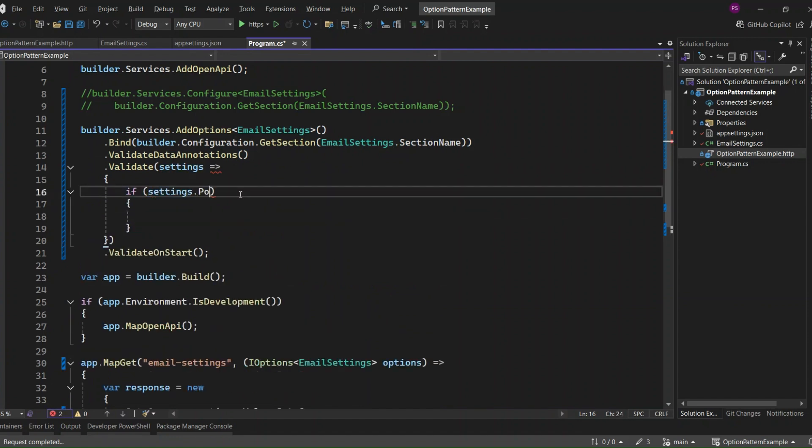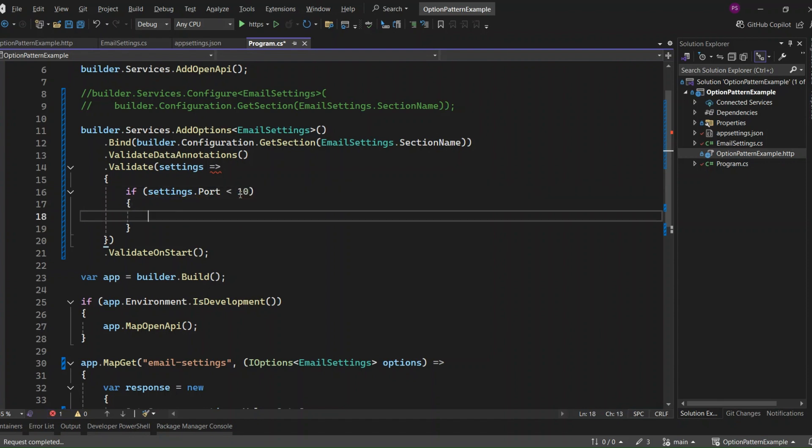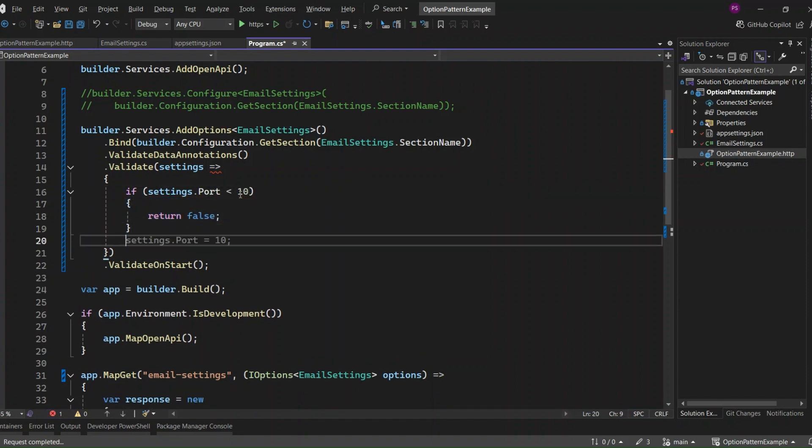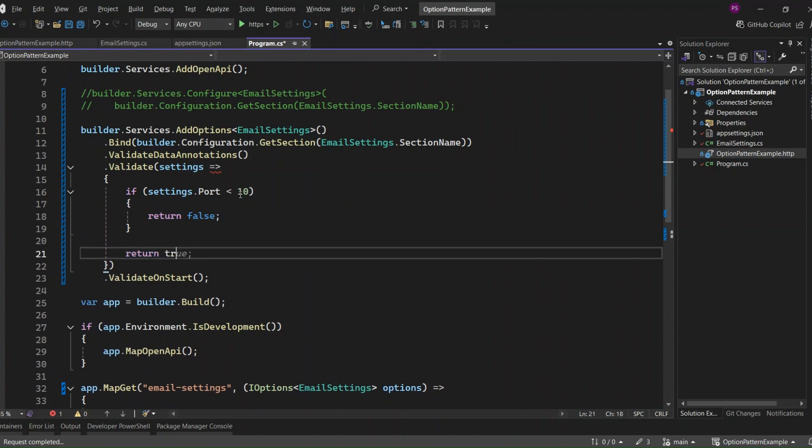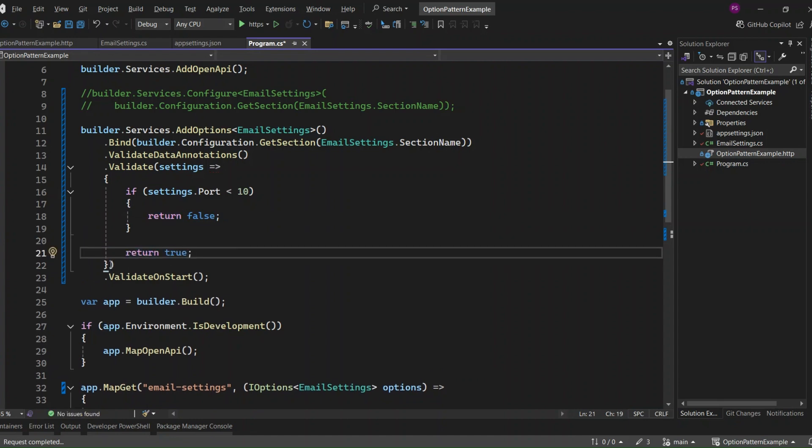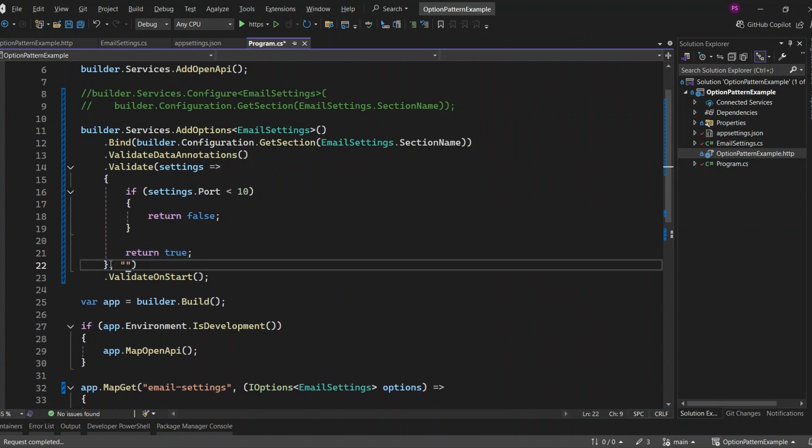If the port is less than 10, we'll fail the validation and return False. Otherwise, we'll return True, indicating the validation was successful. We can provide a failure message for this validation if it fails. I will provide a failure message stating that the port is less than 10.